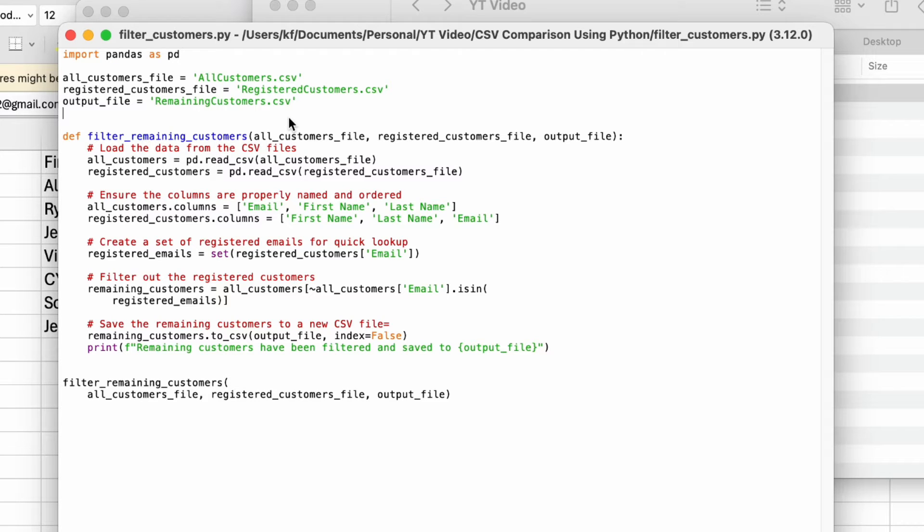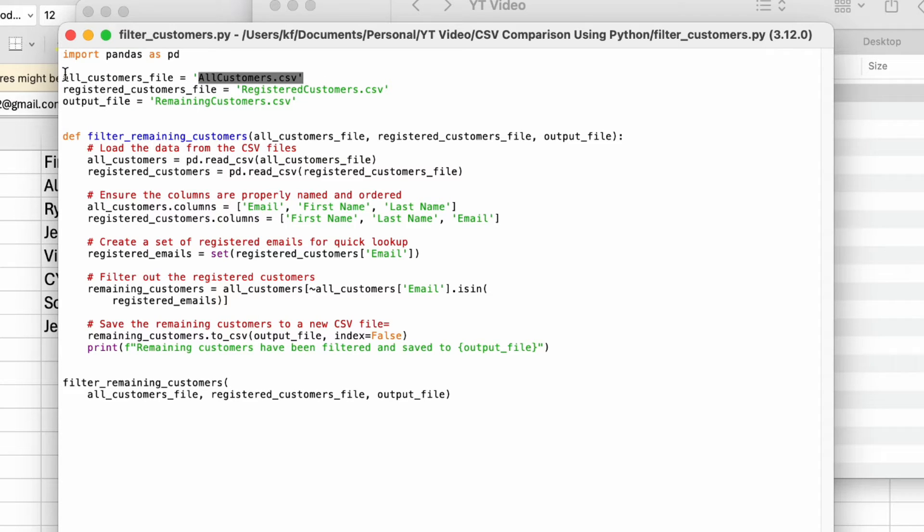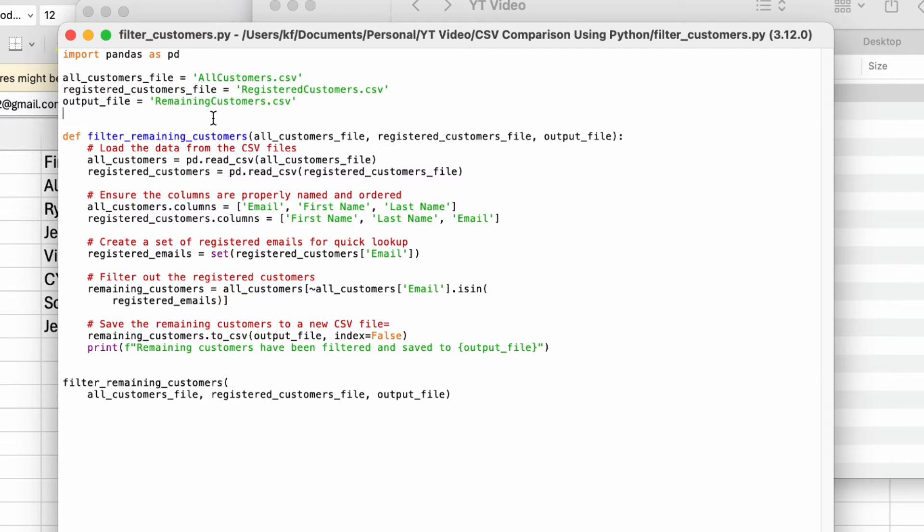Now the first three lines of code here is to name your object. For example, I want to give my all customer CSV file a name. I'm going to call it all customers file. And I'll do the same for the registered customer CSV as well. The last one will be called the output file, which is the remaining customers, which are the differences between two CSV files.